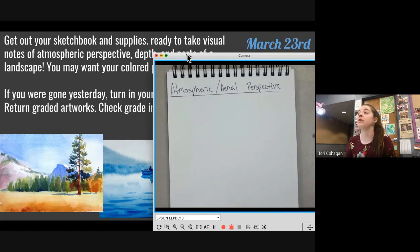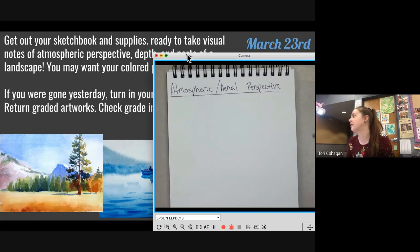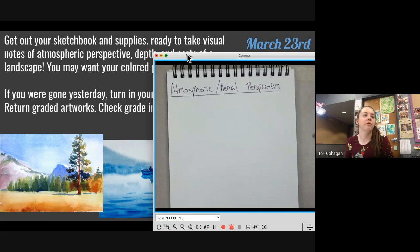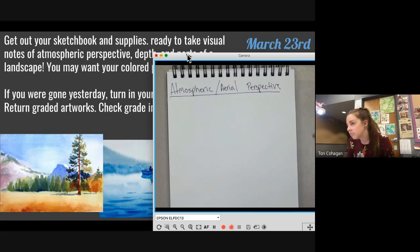If you need to move around so you can see, do it. If you need to join the meet so you can see it on your Chromebook, do whatever you need to do to be able to see. Taking notes should not be painful or difficult.